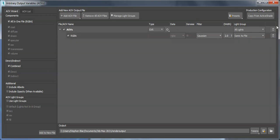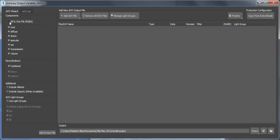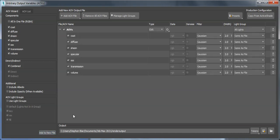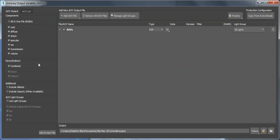I'm just going to delete these as I go along. If I click add to new file, then I get all these separate components which could be combined to recreate the beauty. There they all are: coat, diffuse, sheen, specular, SSS, transmission, and volume. Just for simplicity, I'll go back to that.